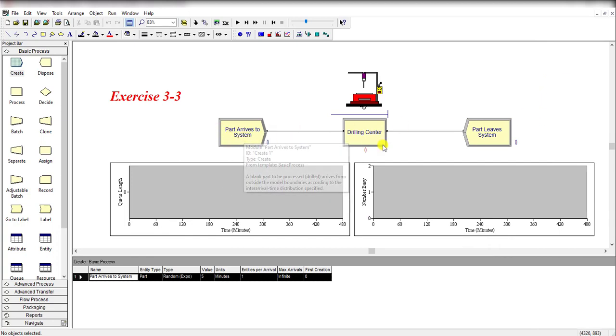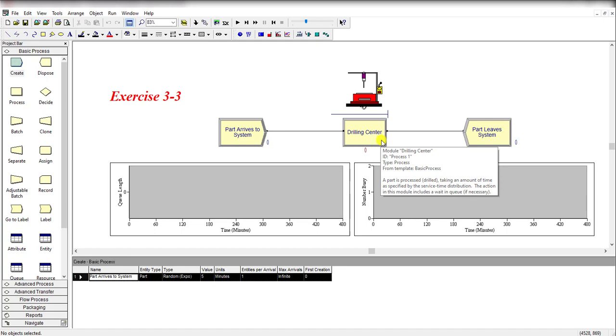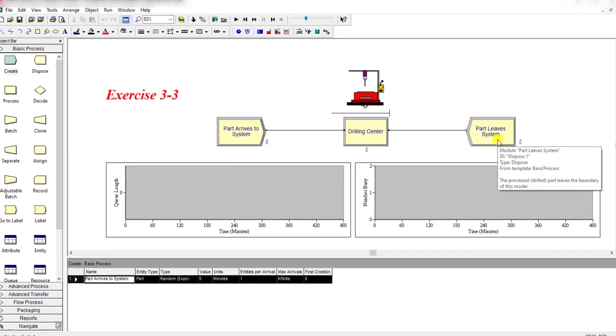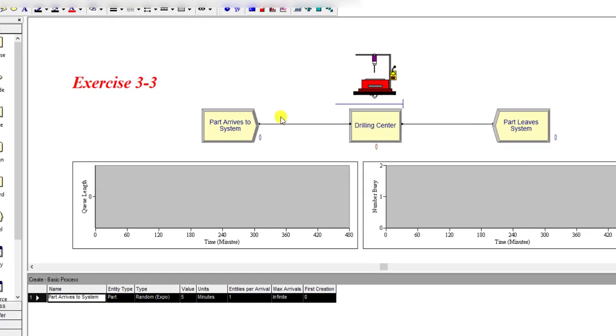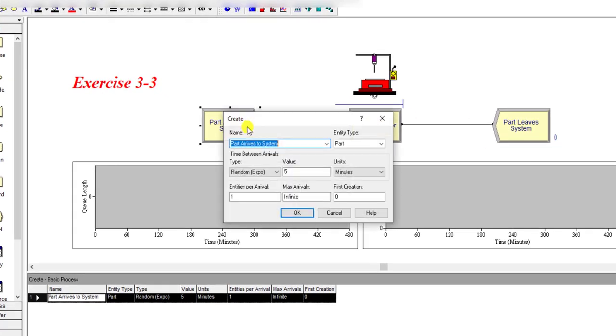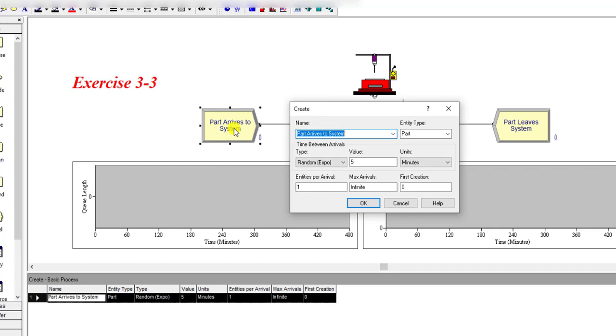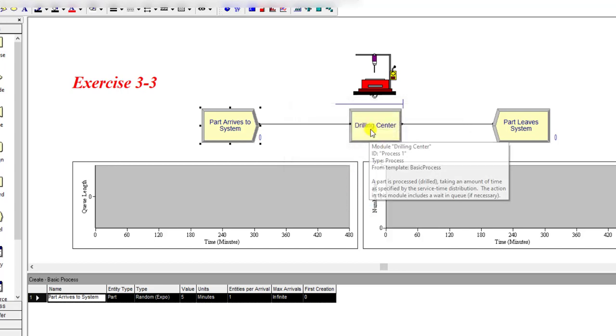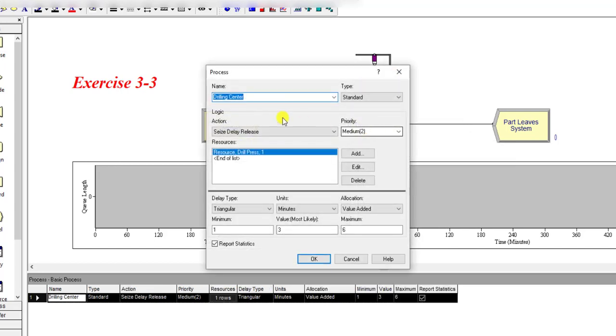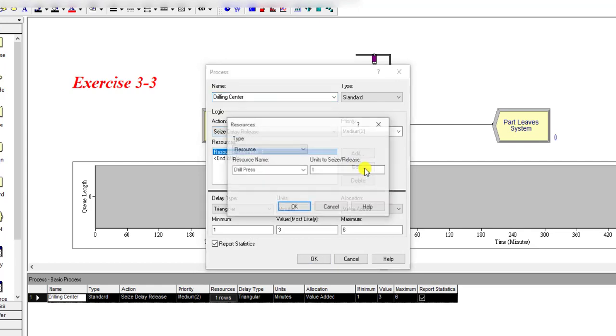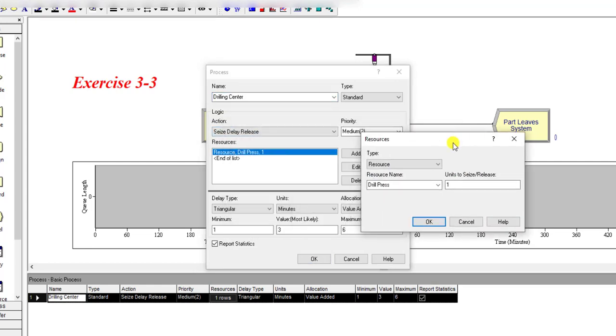Let's jump to the Arena screen. Here you can see the parts arrive to the system, drill in center, and parts leave the system. Under part arrive to system, they are randomly distributed with a mean time of 5 minutes and part arrival is equal to 1. Under drill in center, the values remain the same as in the previous exercise.